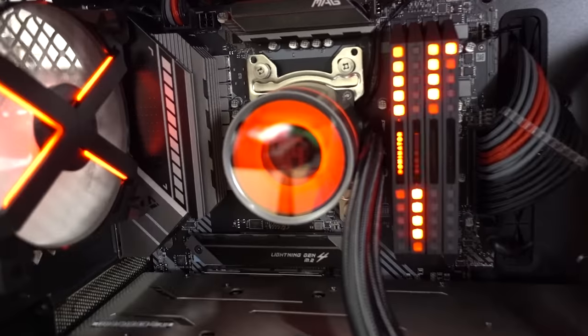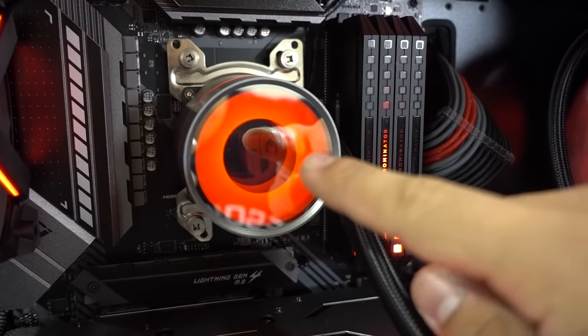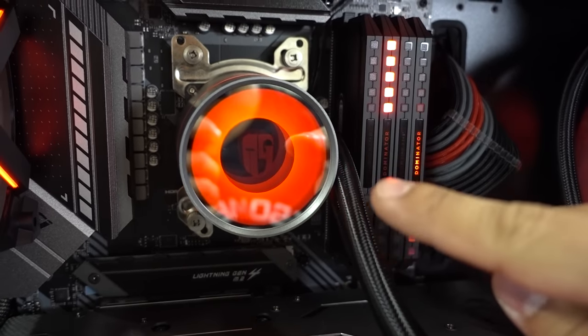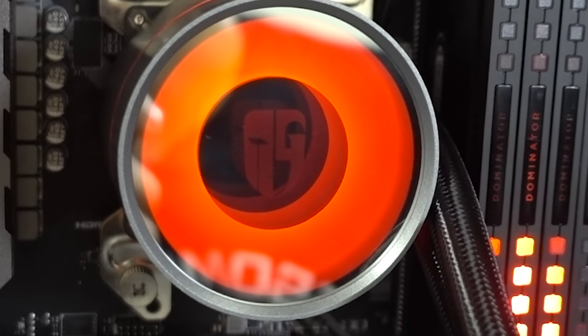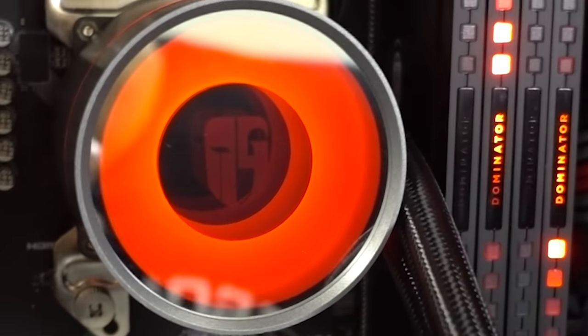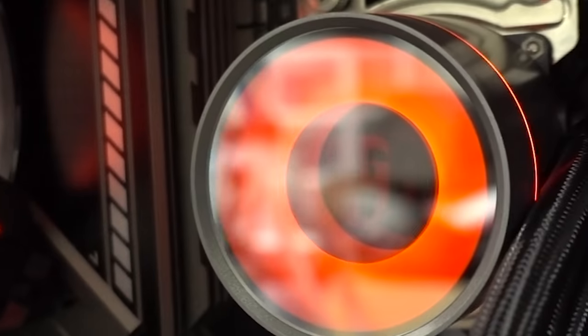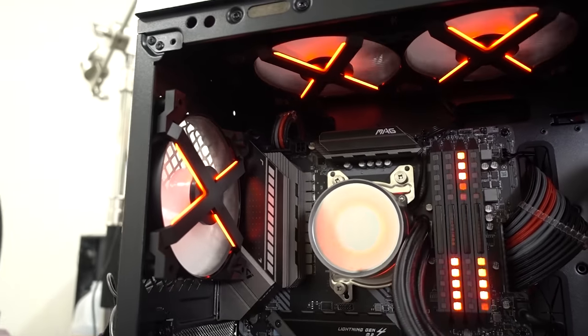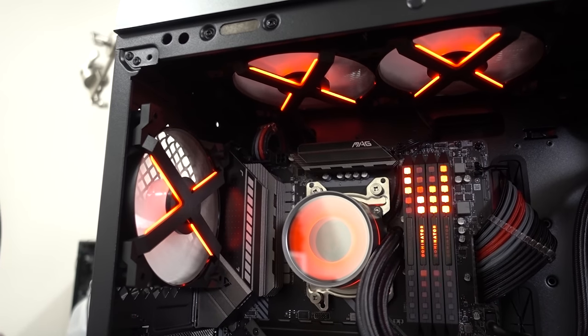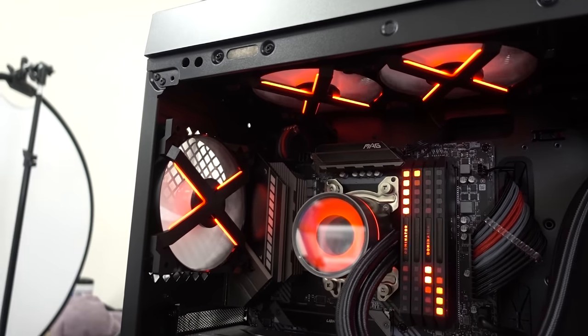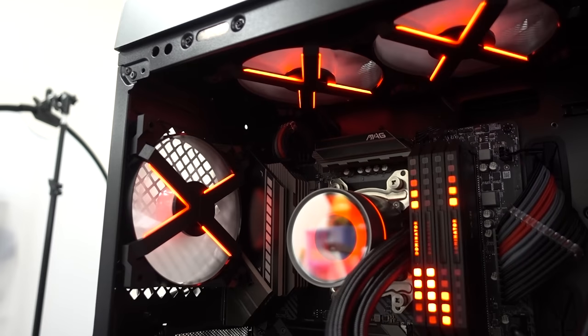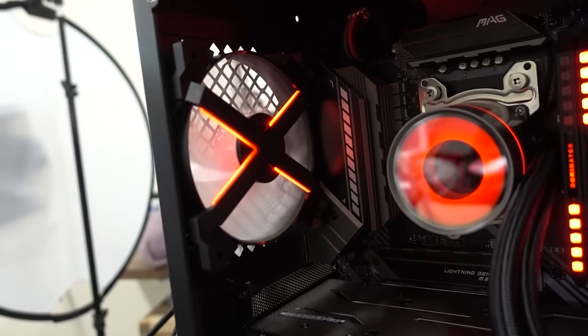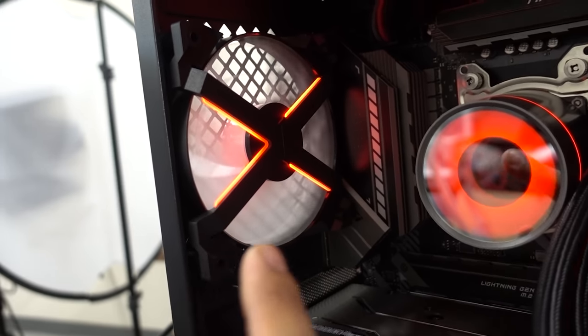So we've got the Corsair Dominator Platinum RGB at 3,600 speed. This is a 32 gig kit. It's actually faster than the last kit that we used. It's using all four dim slots. And I think it looks actually nicer in this build than the Trident Z sticks at the end of the day. Apart from that, the cooler is looking good. Deepcool actually sent me like a replacement little center plate there with the Bitwit logo on it for me to swap out for the video, but I forgot it at home. But it looks cool anyway.